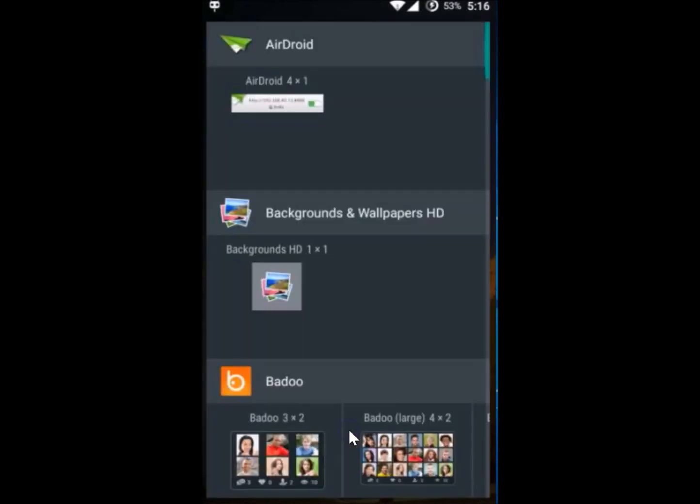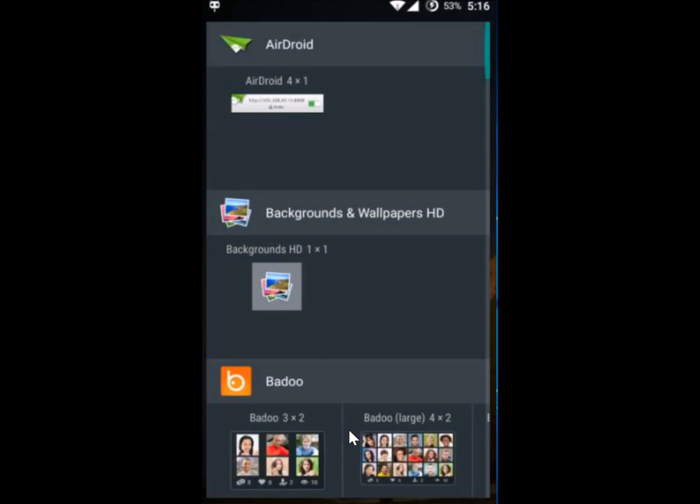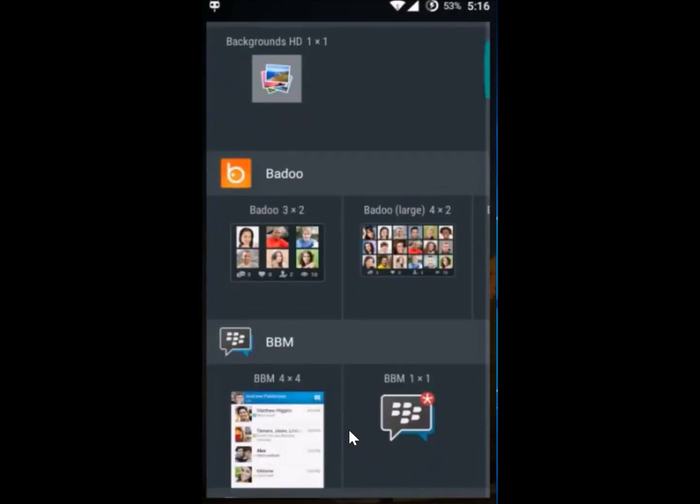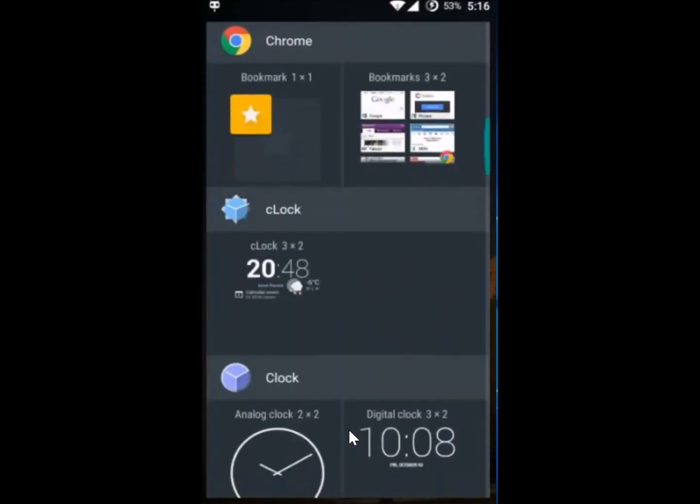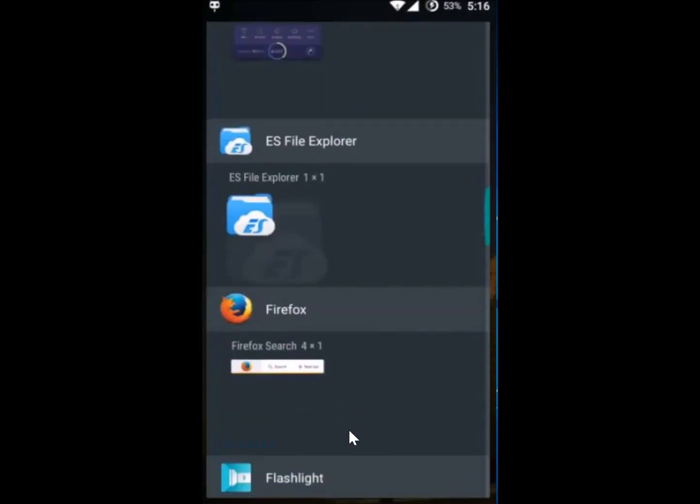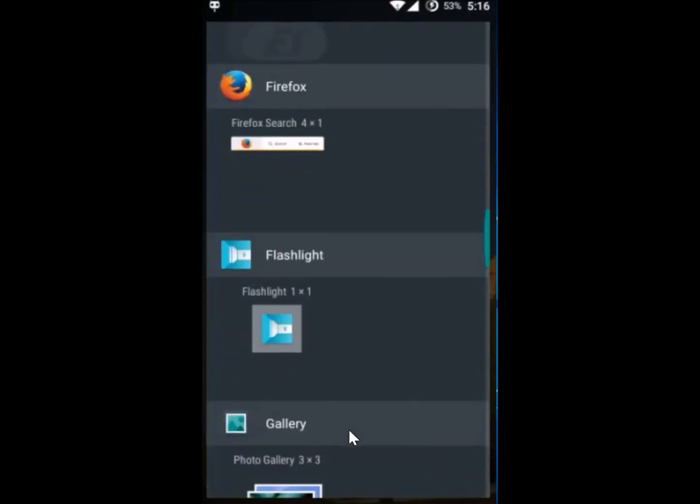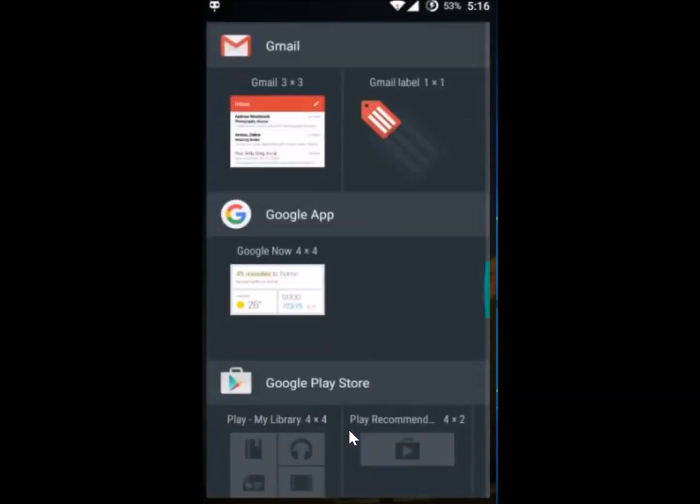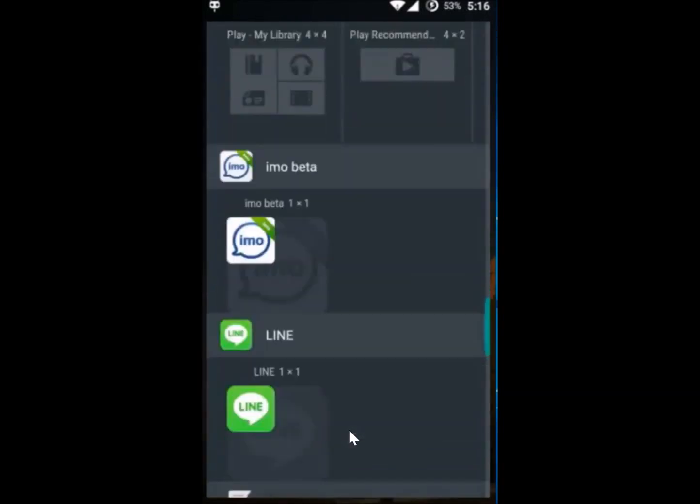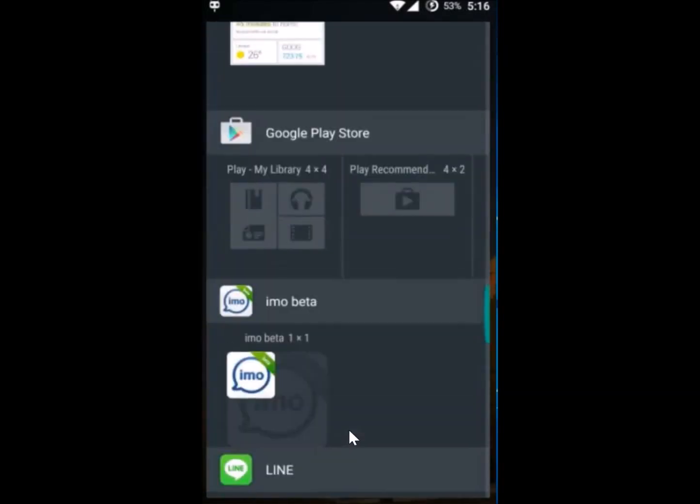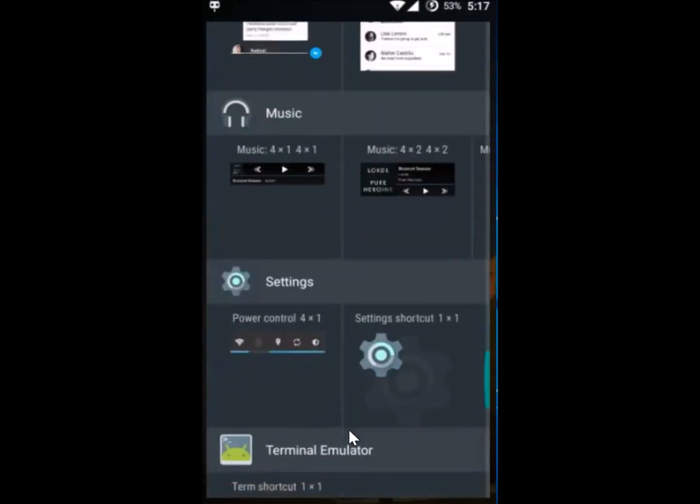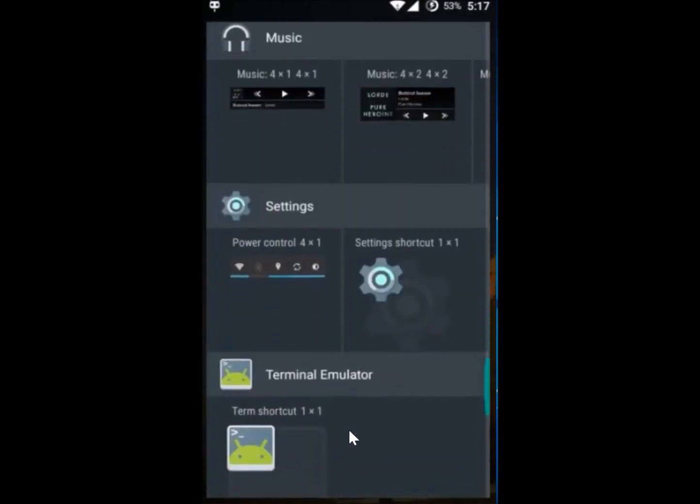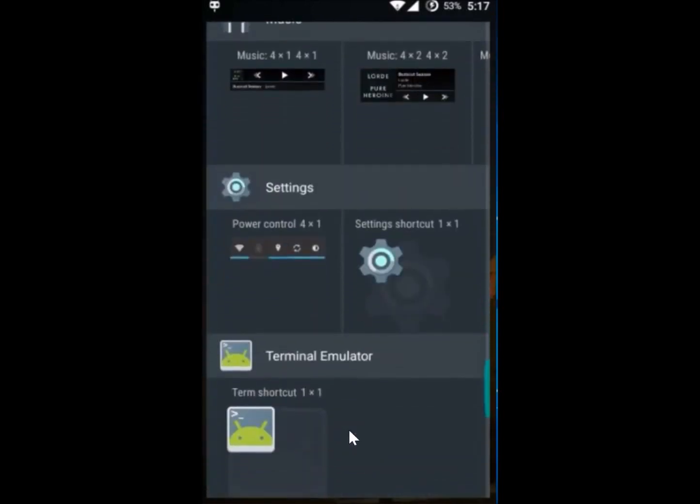And you have to scroll here until you find the Settings shortcut. Let me find that. Here I have it - under Settings, I have this Settings shortcut.